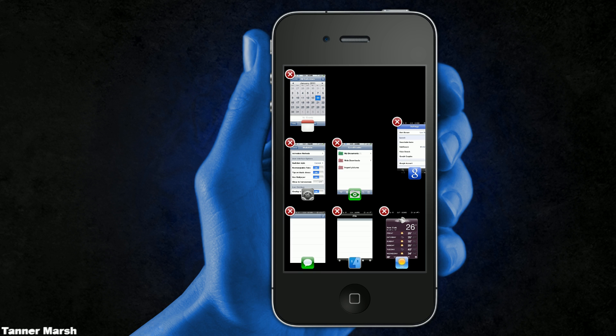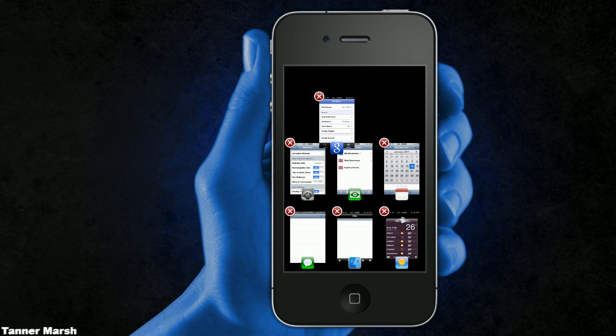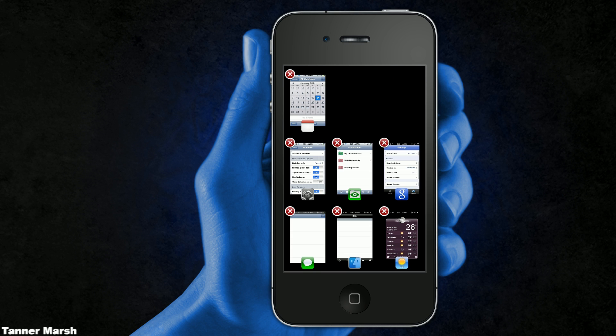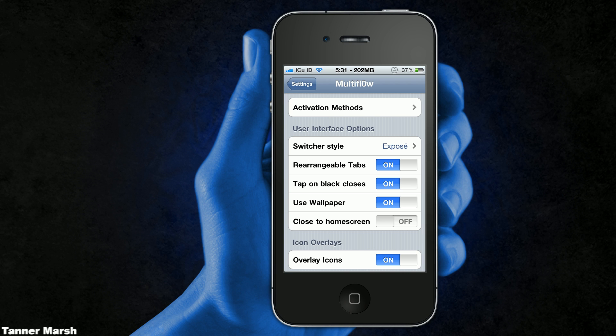They just snap right back down into place, but what you can do is tap on the X's if you want. In both modes, it gives you the option to just tap on a black area to exit out of it, so that is really nice. Another thing that I really like are the icon overlays.